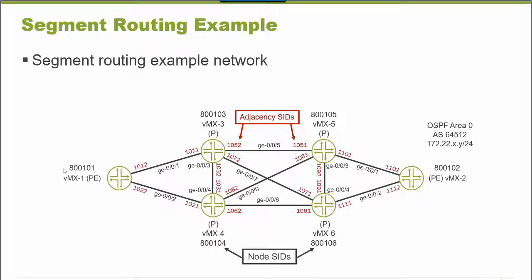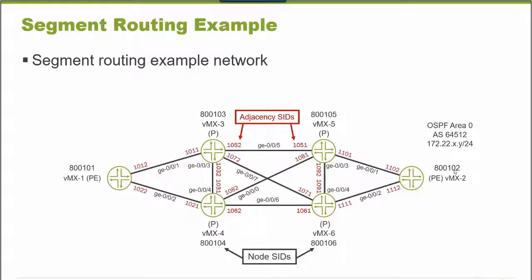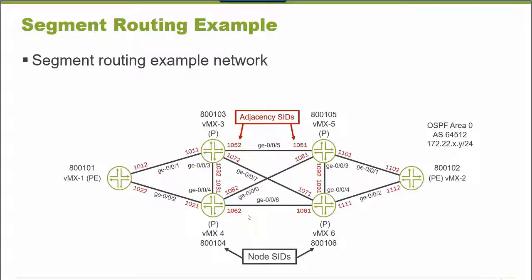These are the node SIDs for Segment Routing that have been configured. VMX1 is 101, VMX2 is 102. The loopback interfaces for VMX1 end in 1, 2, 3, 4. I've tried to make the numbers match, and when you're learning Segment Routing, you'll want a network where you know what you're expecting to see.